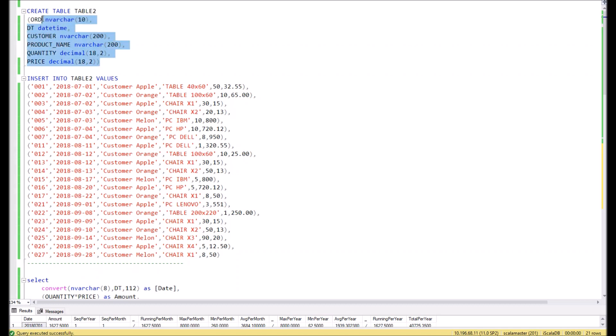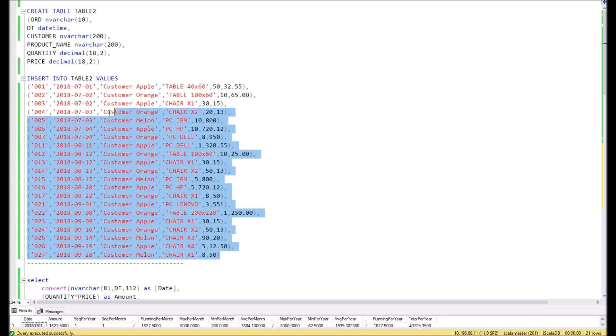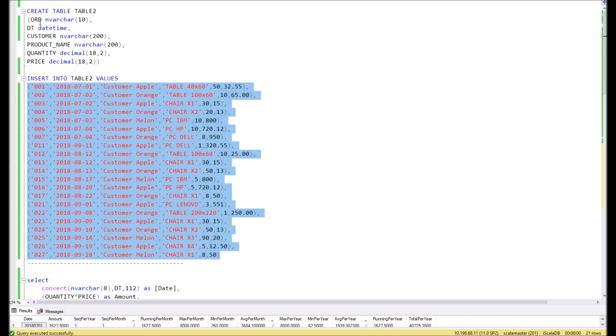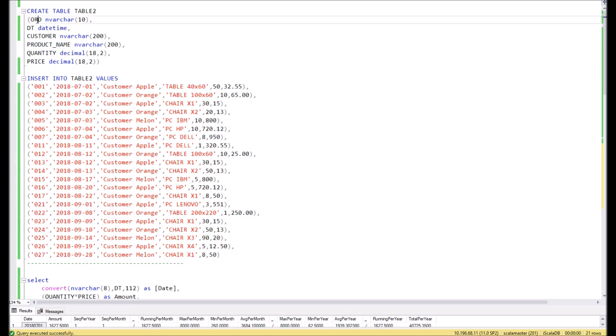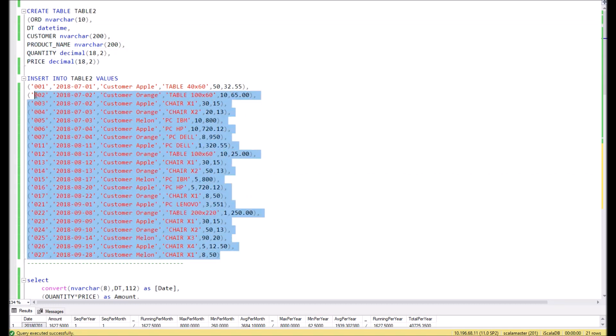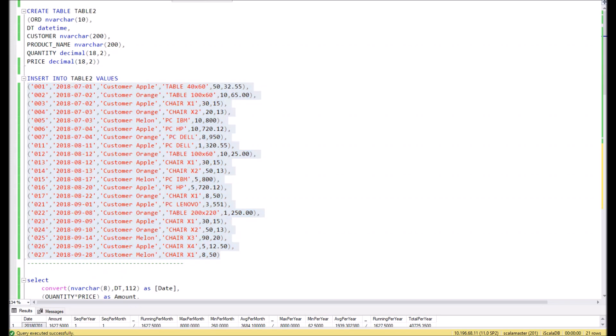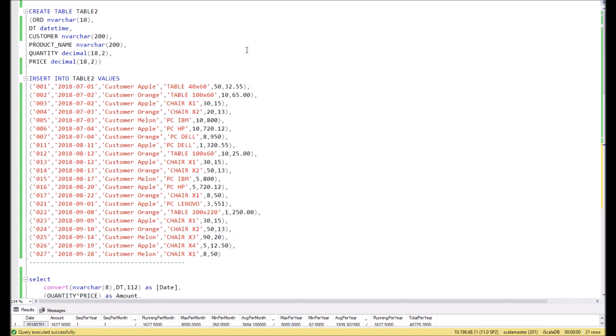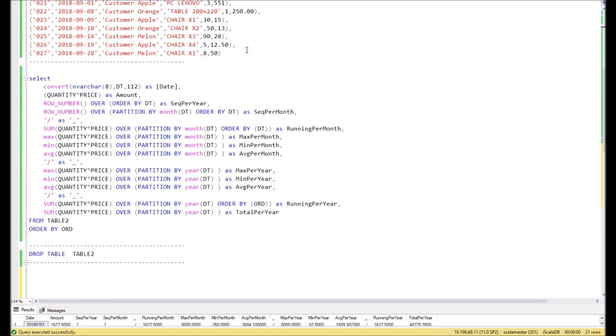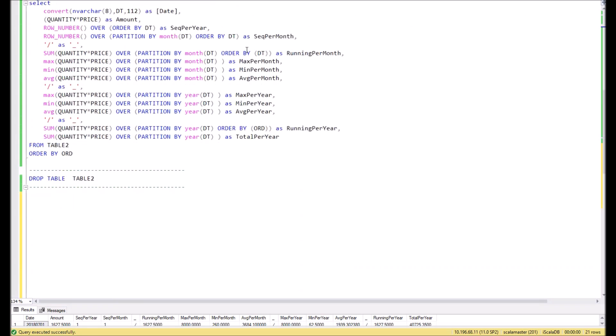In order to demonstrate examples of how the OVER function can be used, let's create a table and fill it with data. In the table we will have fake order data. In the first column we will place the order number, then date, customer name, product name, quantity, and price.